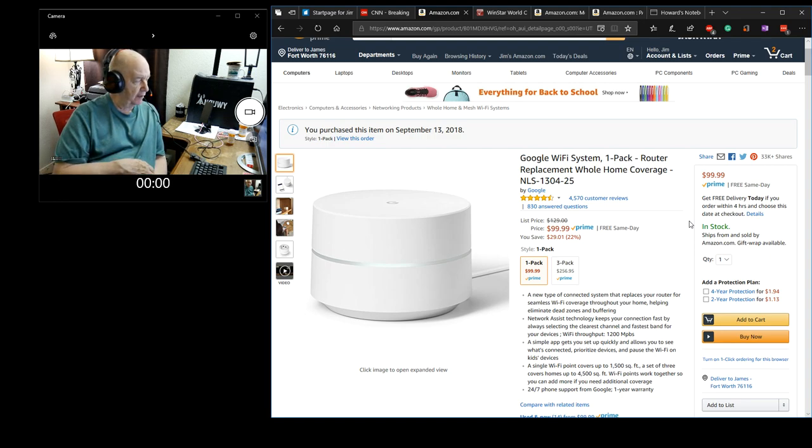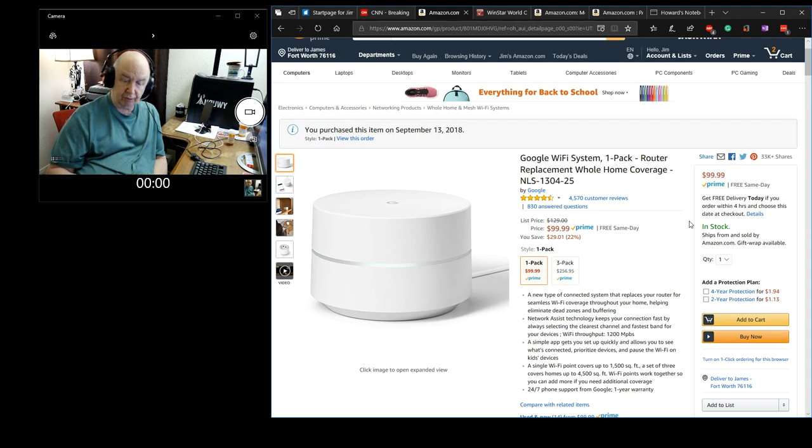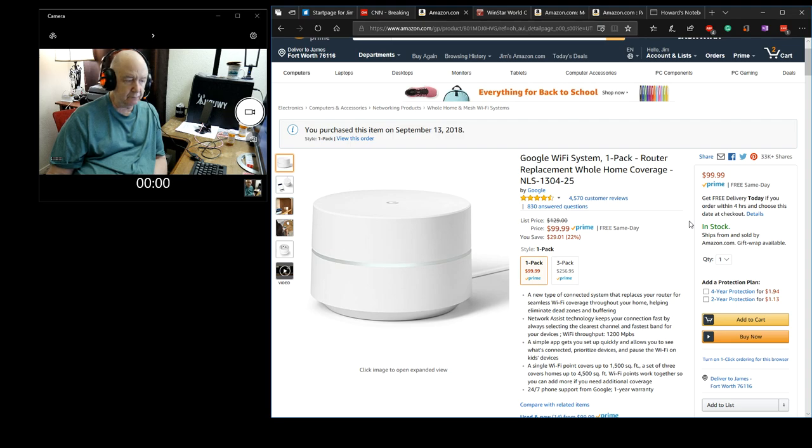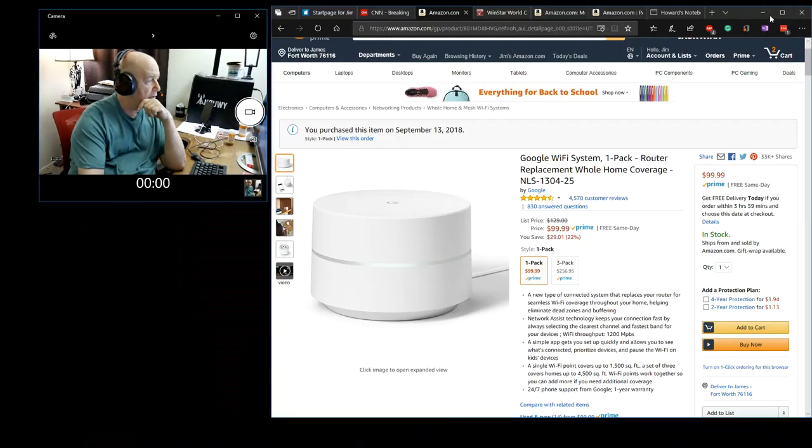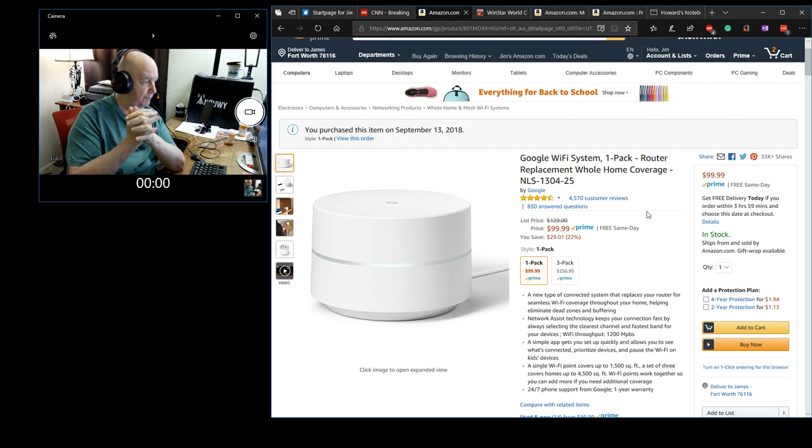I ordered the Google Wi-Fi system. It will be here Sunday. I mentioned this before that I was going to be ordering it. But I won't be doing a review on it because a whole bunch of people have made fantastic reviews. On YouTube there's a whole bunch of really great reviews. I'm just getting one unit because we live in an apartment. I may get another unit later on.